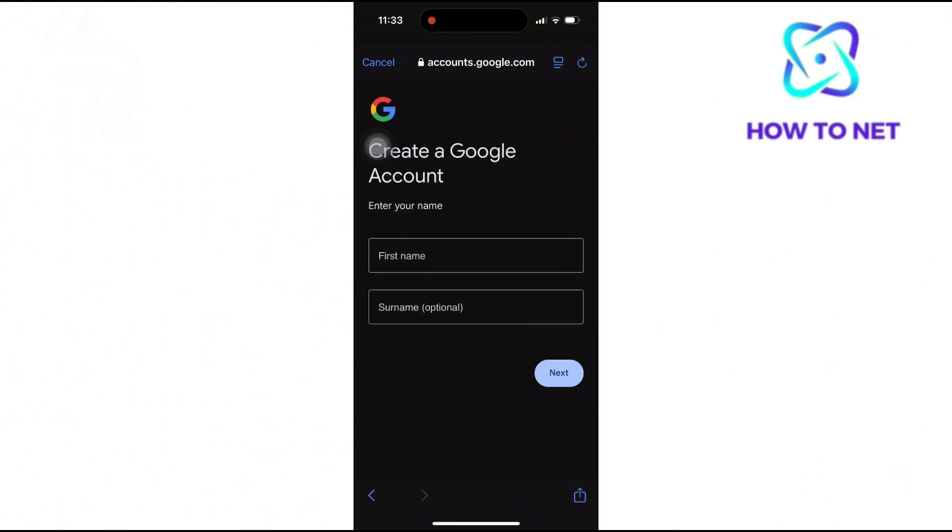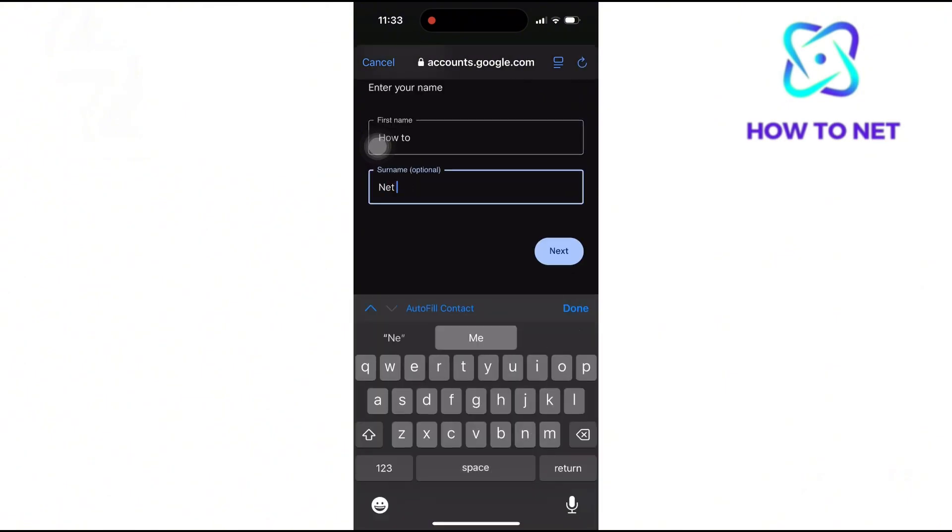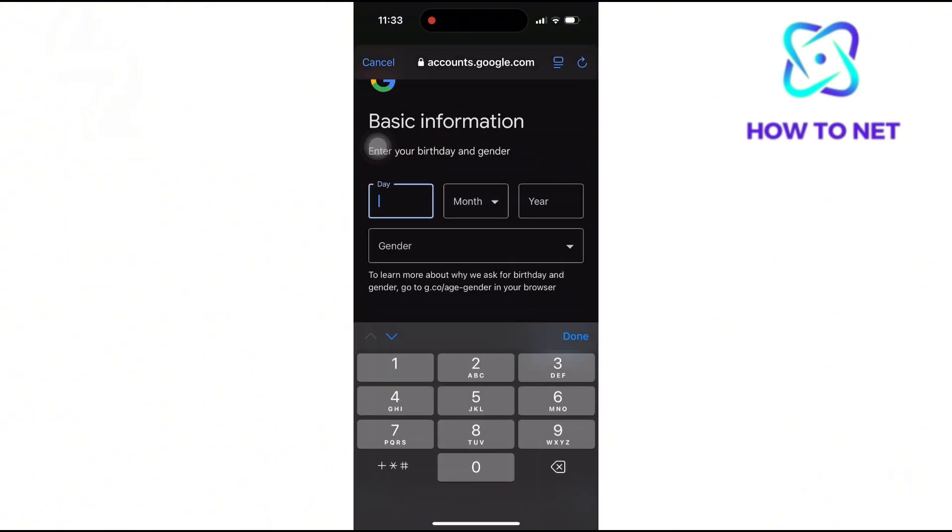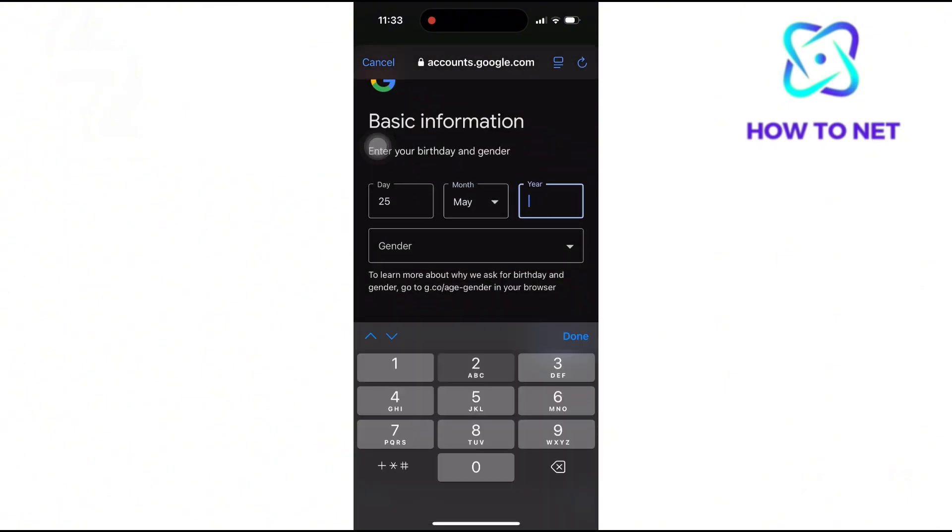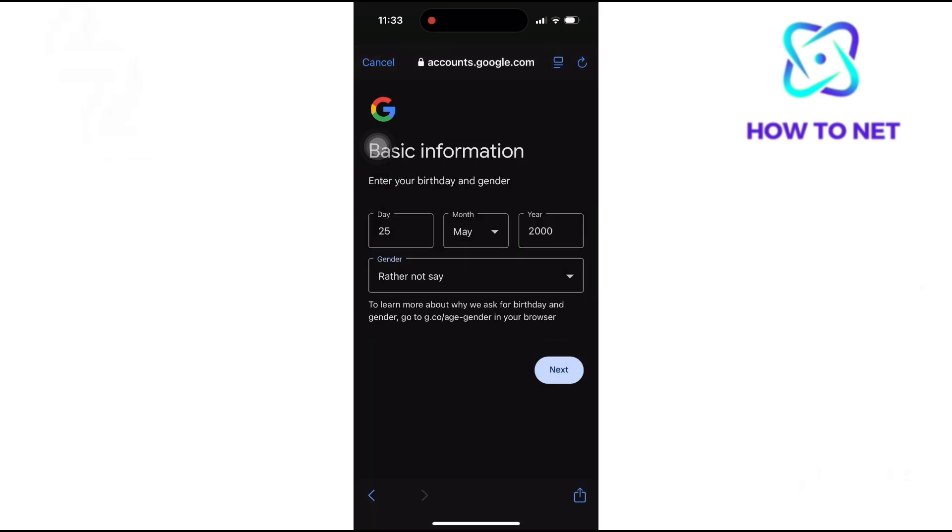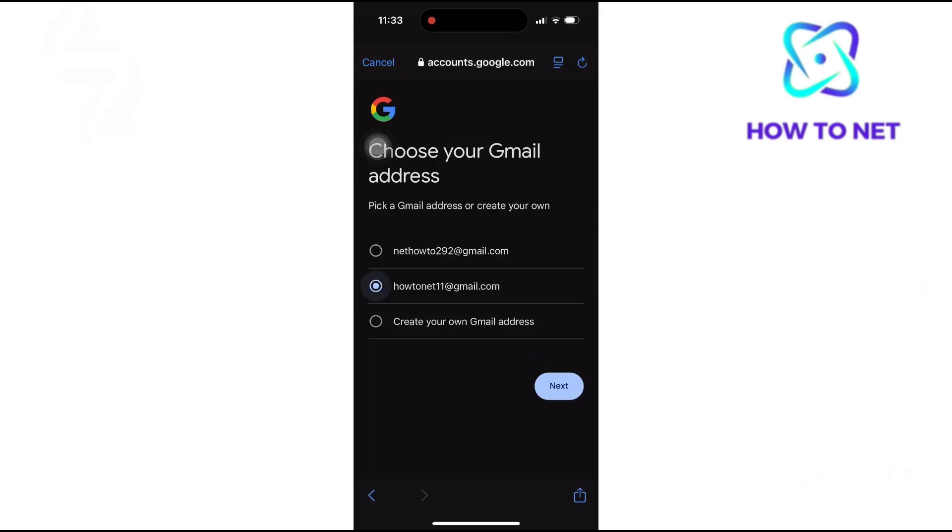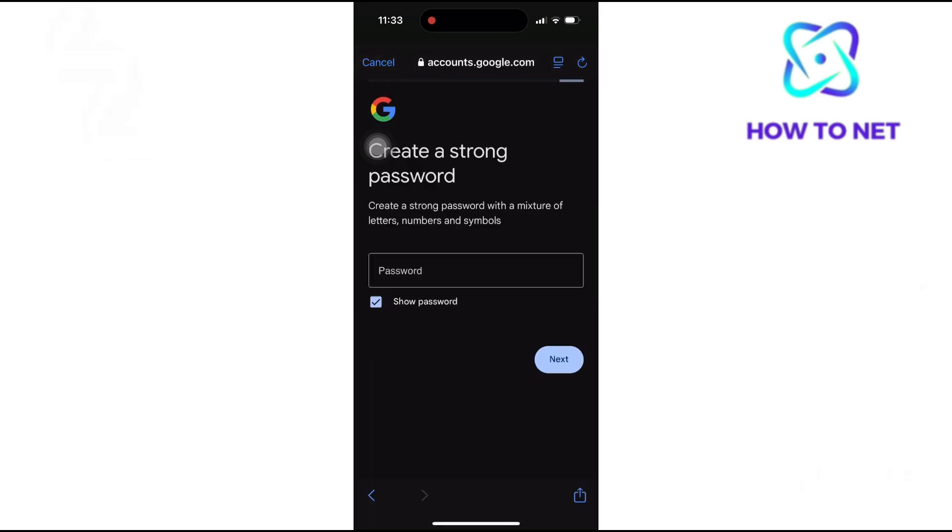Enter your first and last name. You will then have to enter your date of birth and gender. Now once done, select any Gmail account and tap on Next to Proceed.